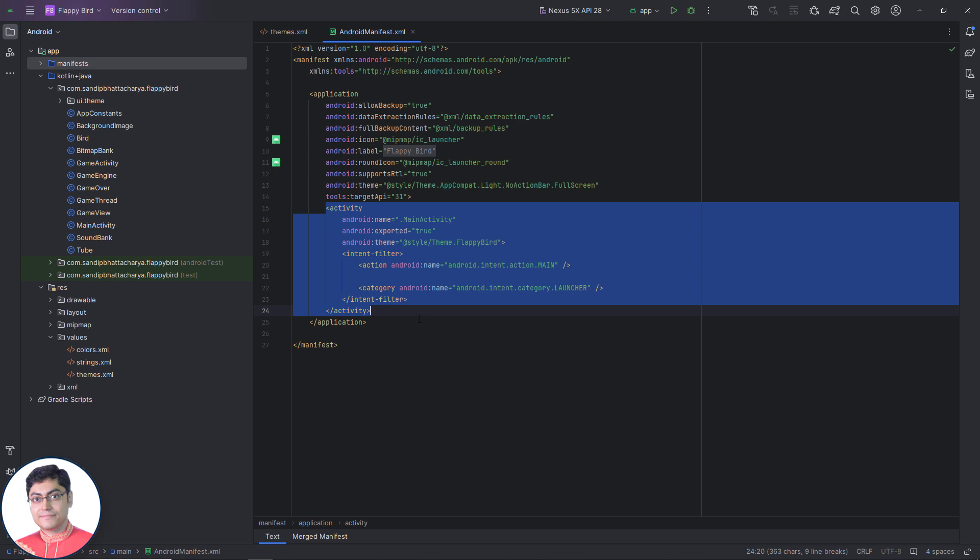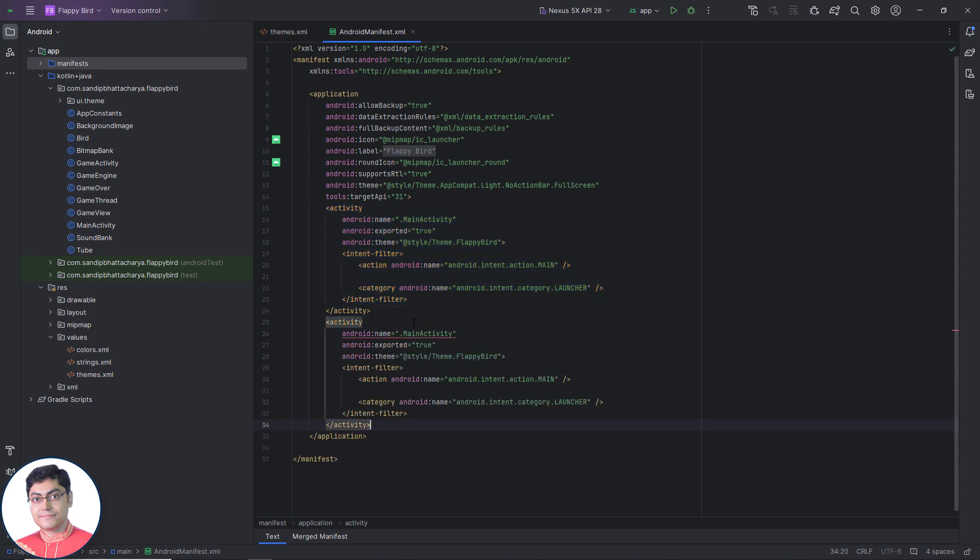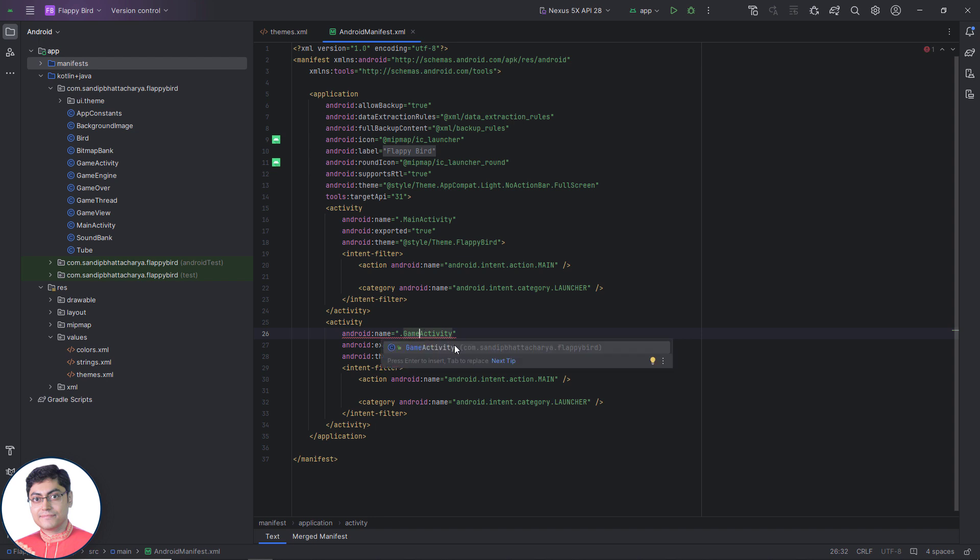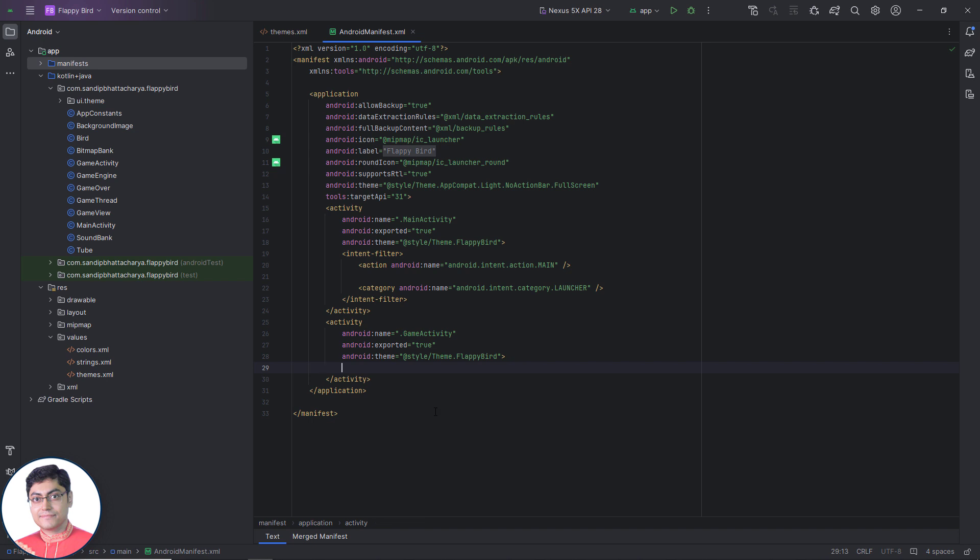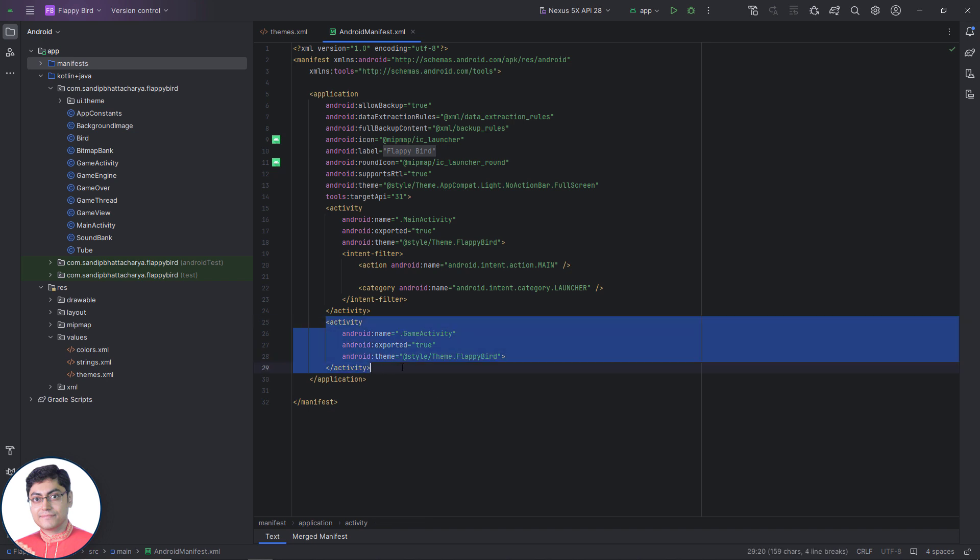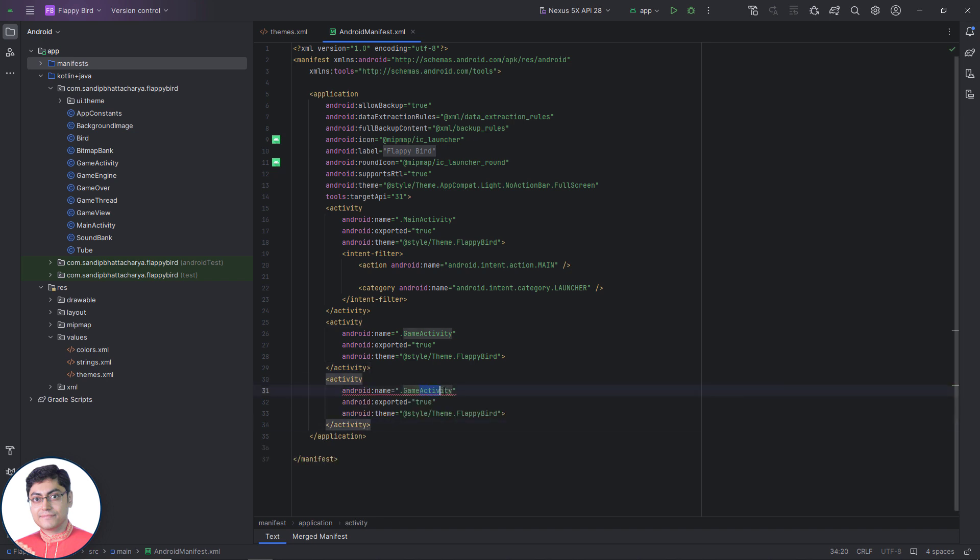Next we need to add two activity tags, one for game activity and another for game over activity. And for these last two activities, intent filter tags are not required since they are not launcher activities. We also have to remove the Android colon theme attributes from these three activities.